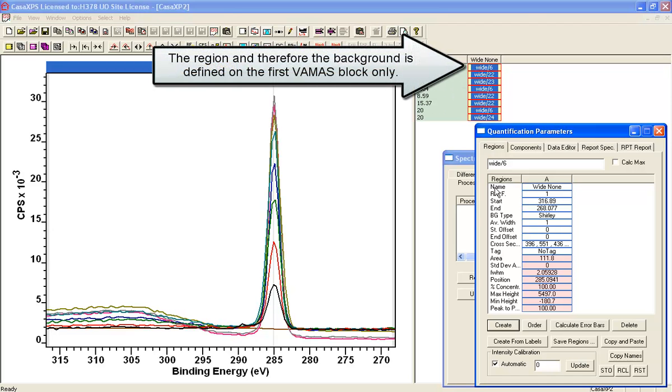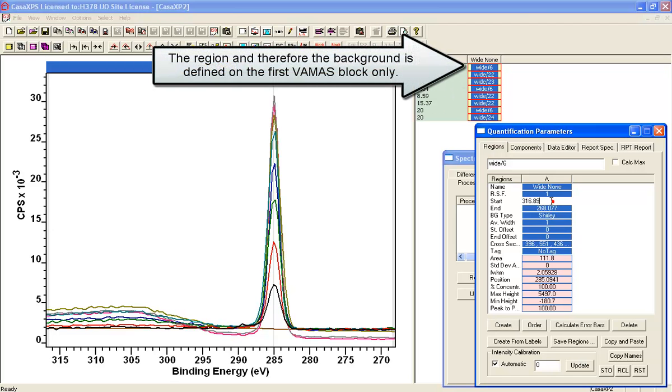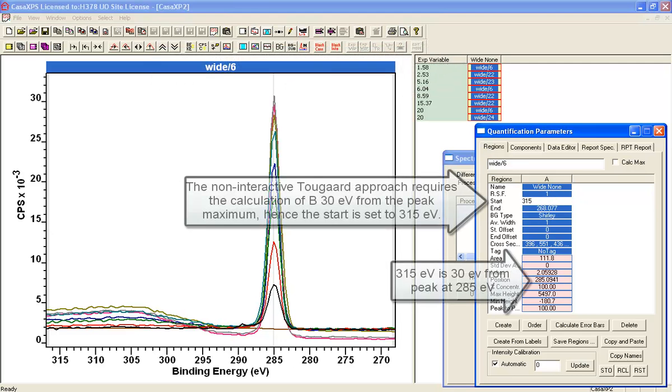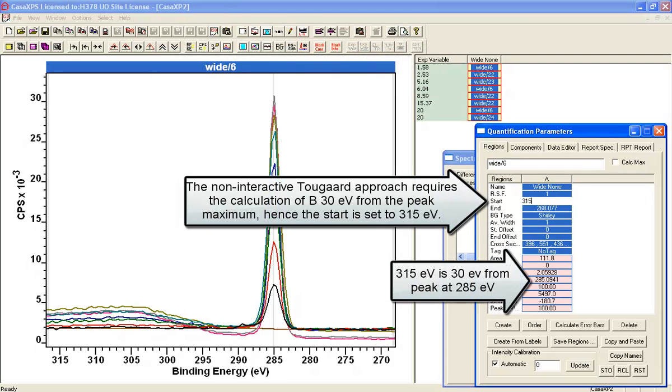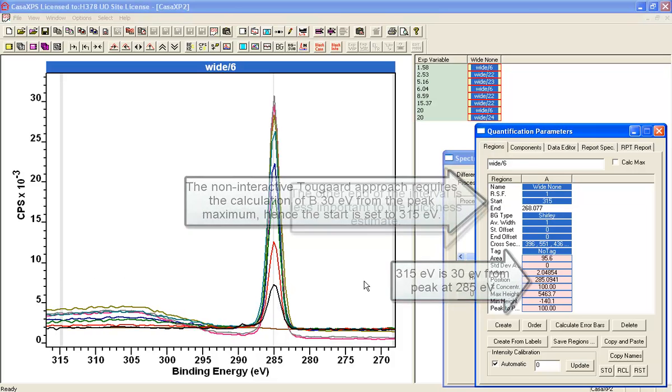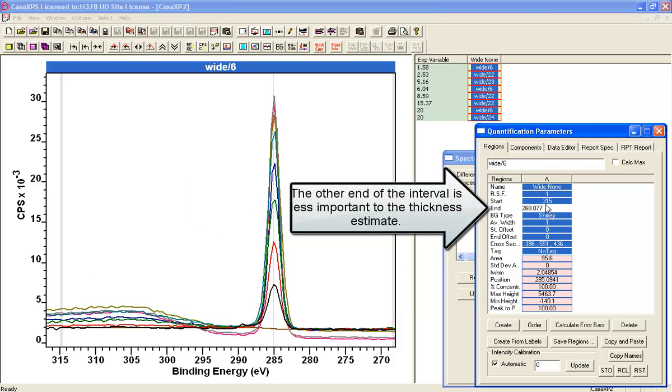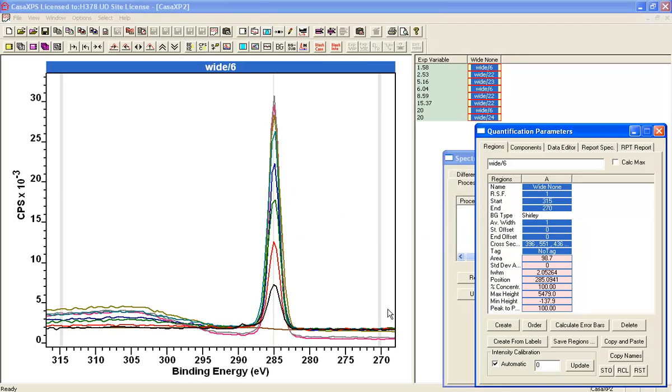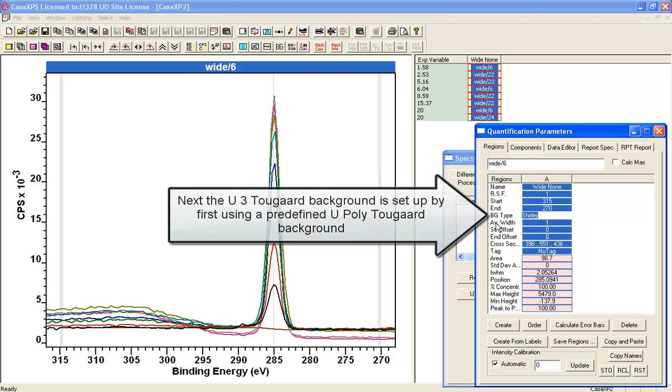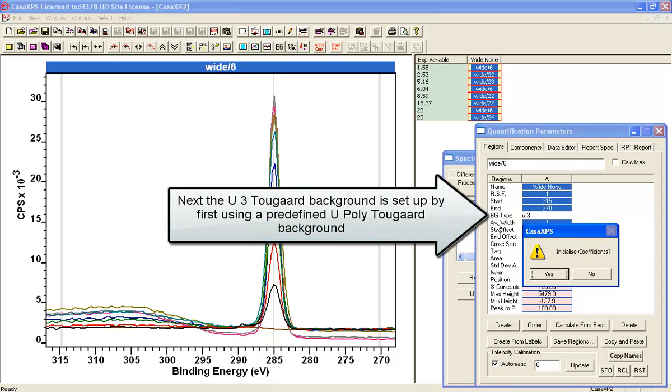So what I'm going to do is specify that this should be 30 eV ahead of the peak position. So I've set that at 315. And on the other end, I'm going to specify 270. And this gives us an interval. And I want to use a U3 2GAR.